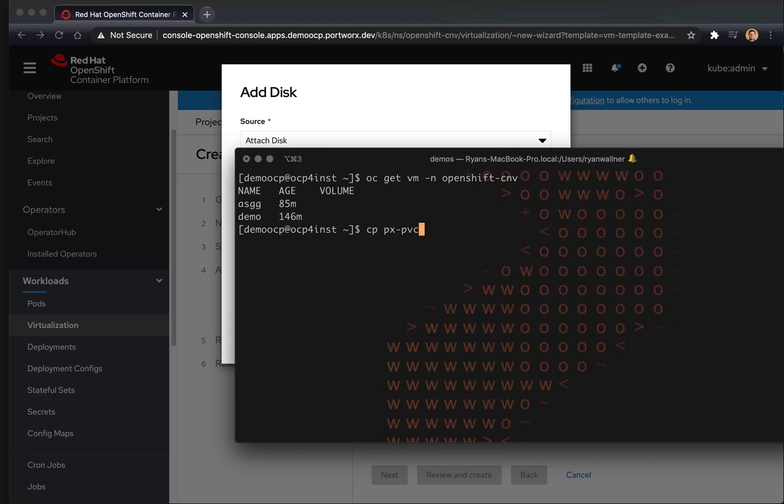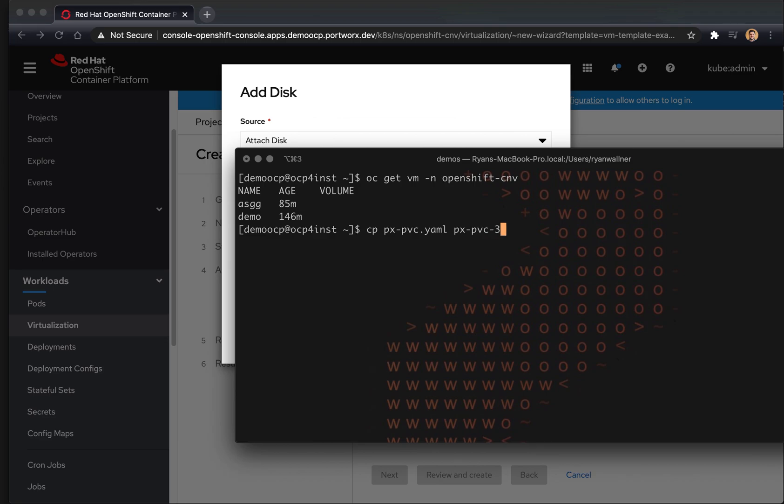So here you can see we have a PVC YAML file, much like the ones you would use for your pods or deployments or stateful sets. We're going to copy this PVC YAML file.